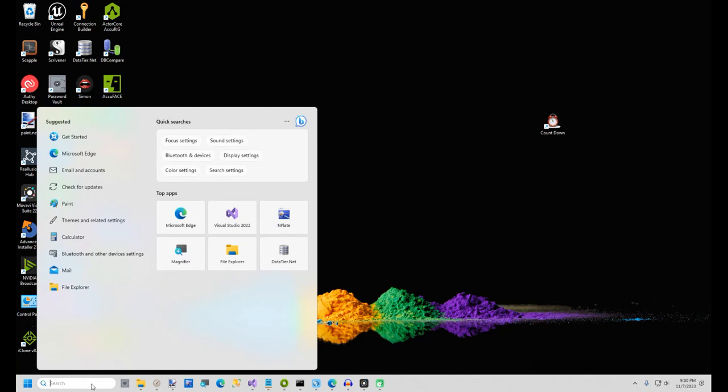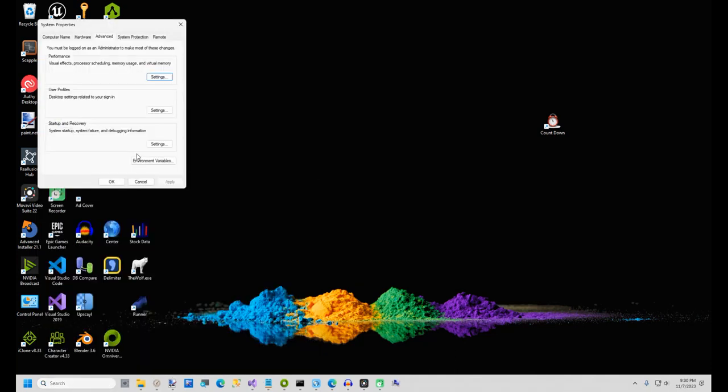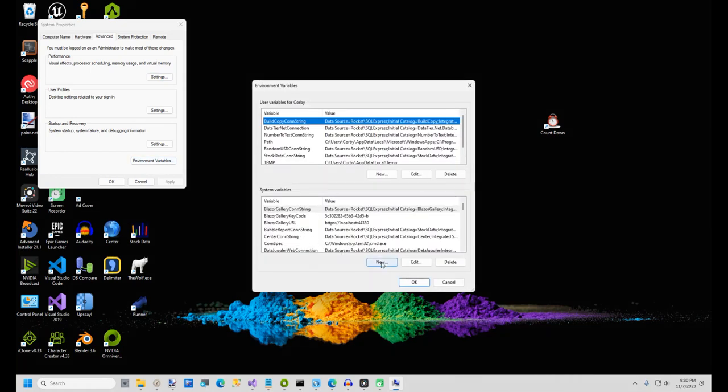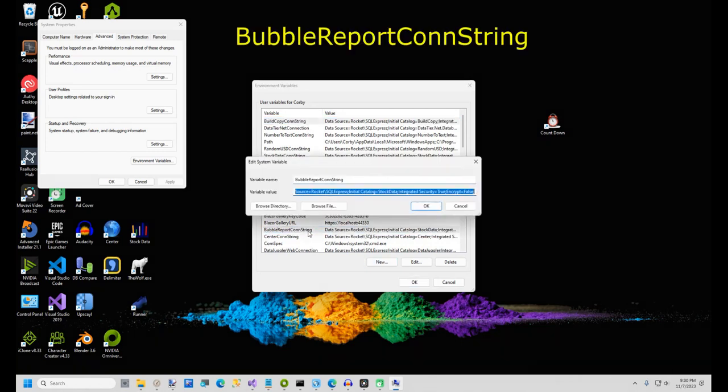In Windows Search, type Edit the System Environment Variables. In the box that opens, click the button for Environment Variables. In the System Environment Variables at the bottom, click the New button. Give your variable a name of BubbleReportConnectionString, all one word.